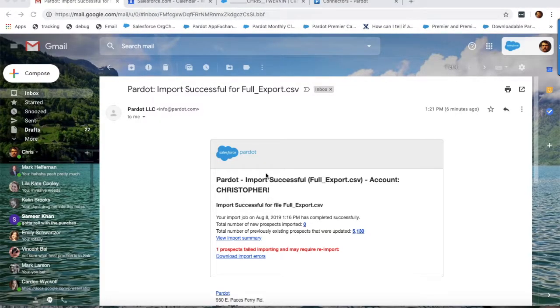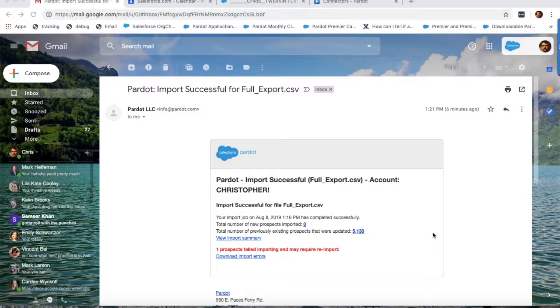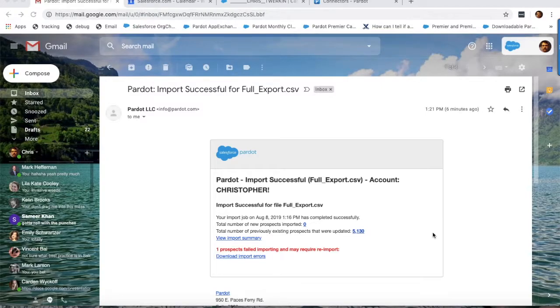Now that you've re-imported the prospects, you simply need to wait for an email confirmation from Pardot that your import completed. This will serve as your alert that the sync has been triggered.